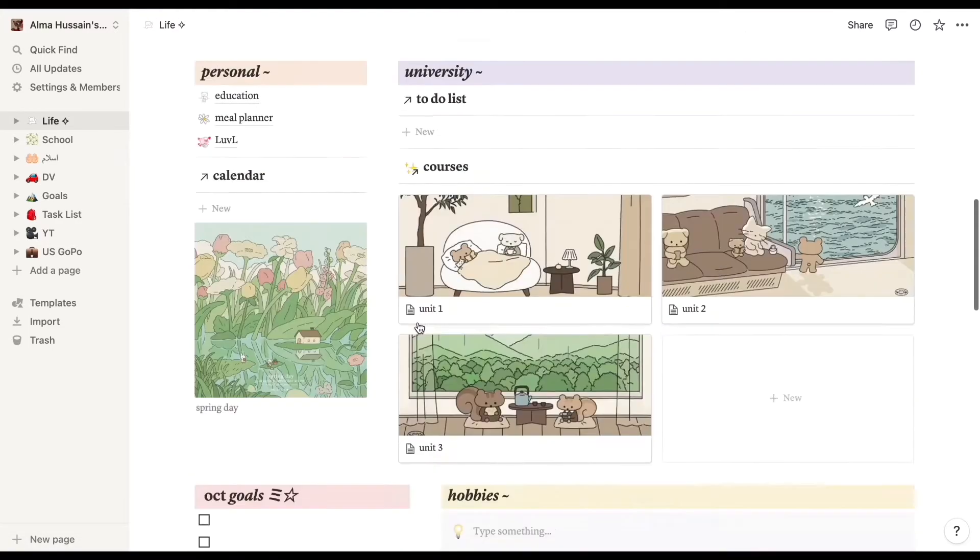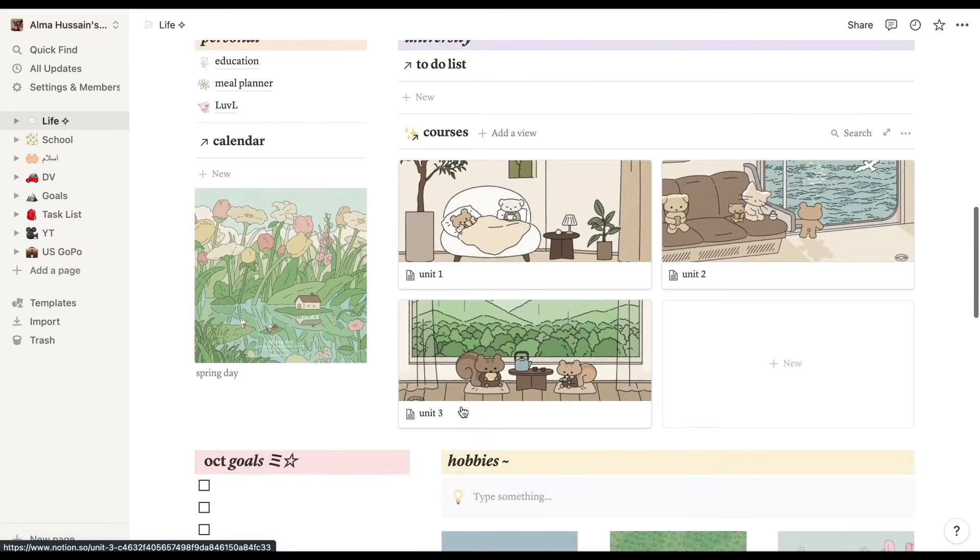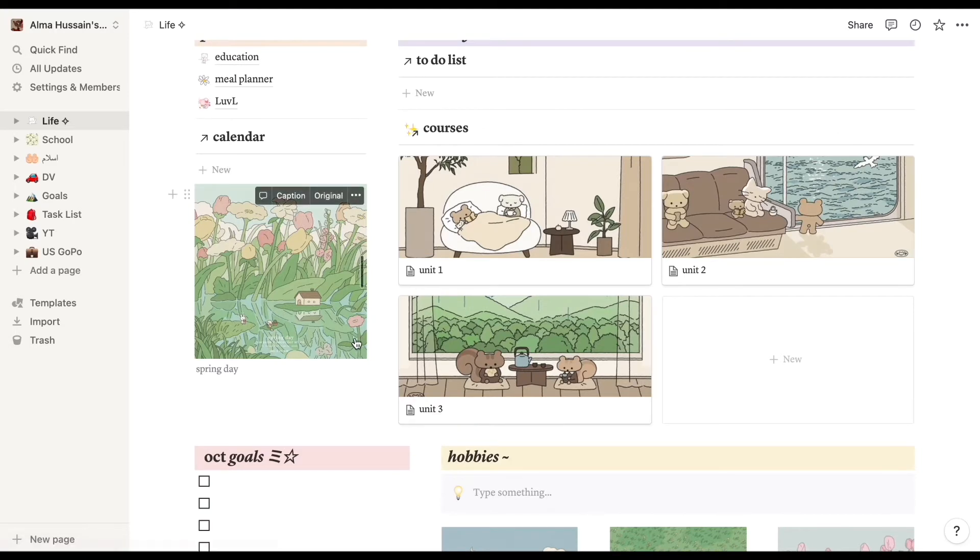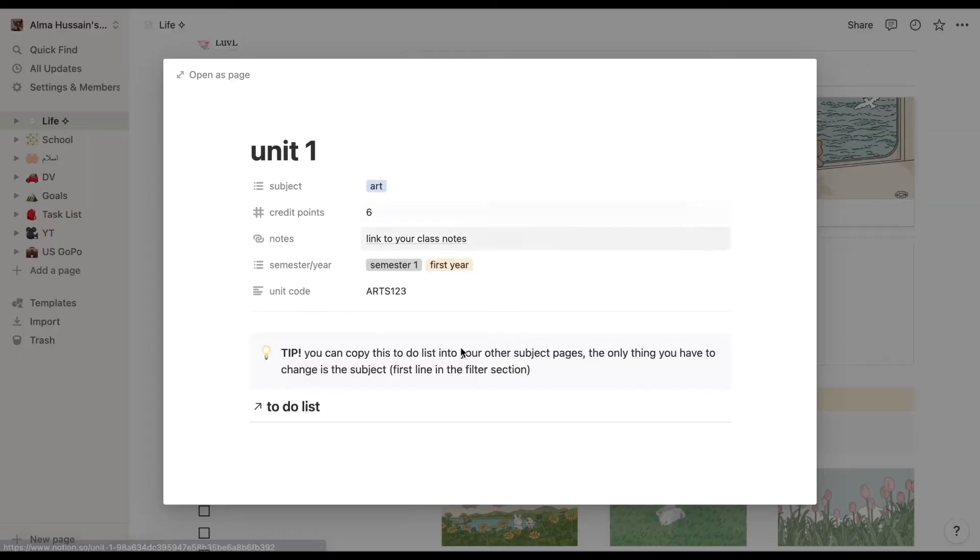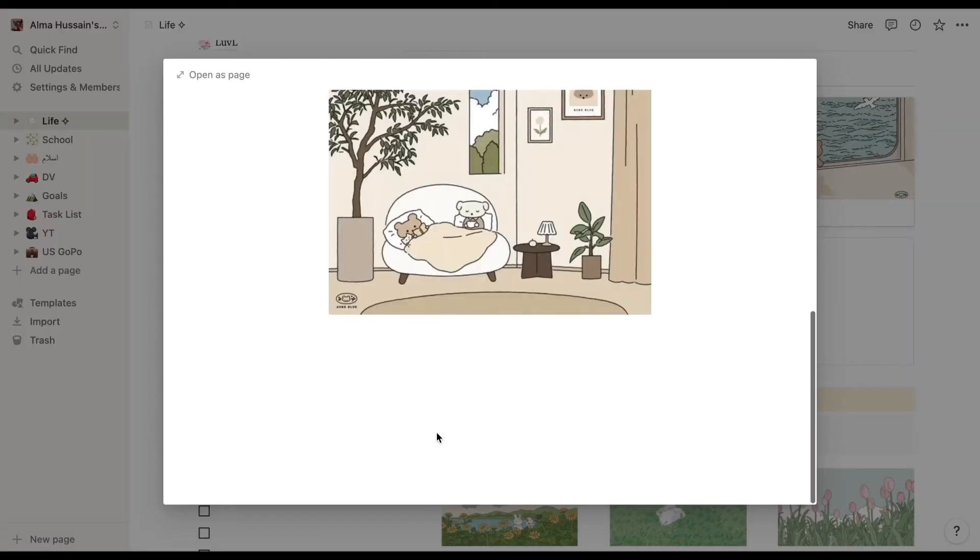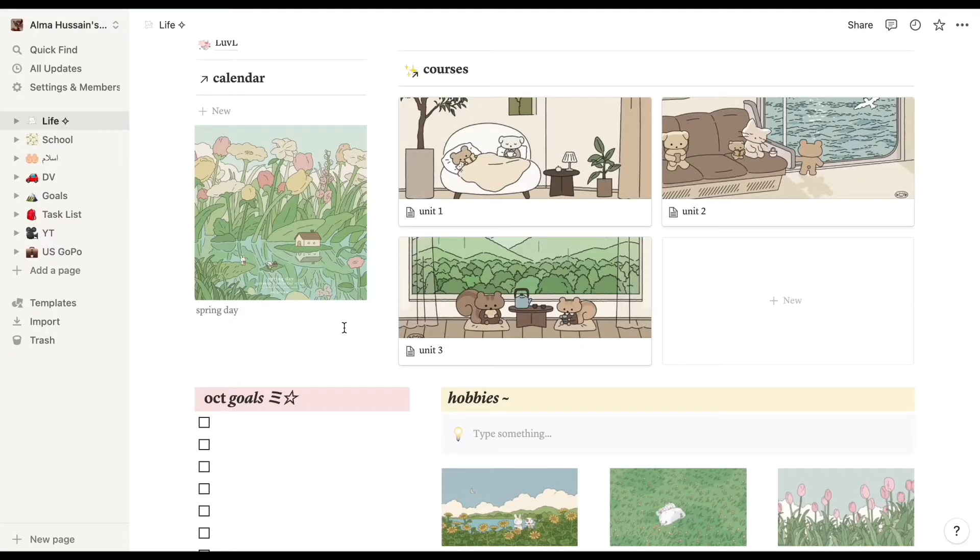Then we also have, again, the same dashboard thingies in the middle with the unit one, unit two, and unit three, and the pictures were super cute so I did not want to take them out.